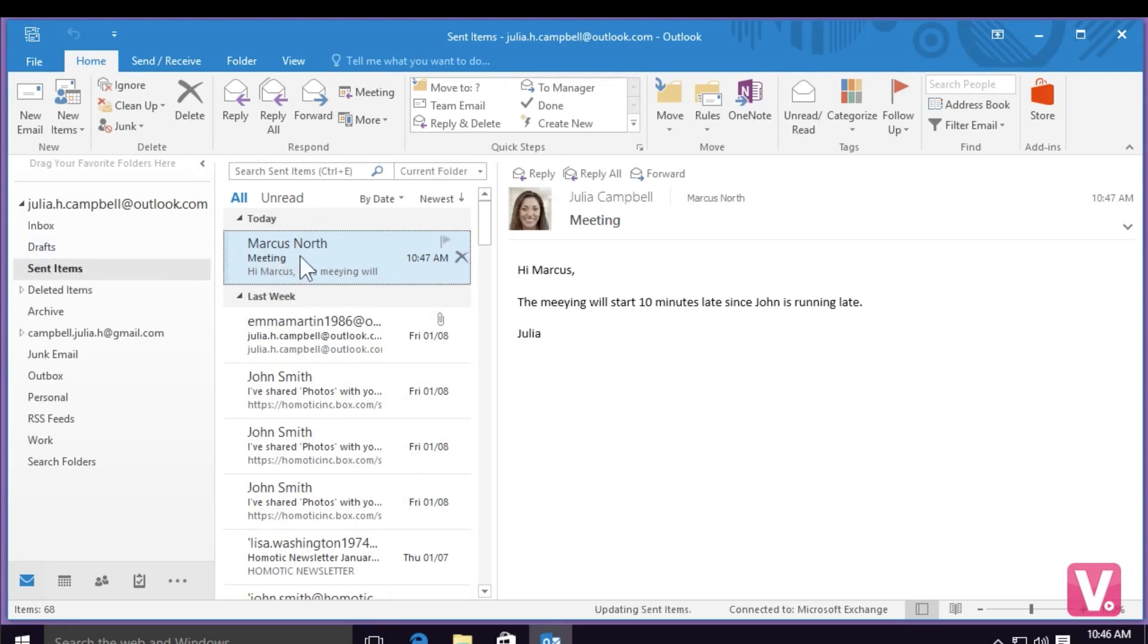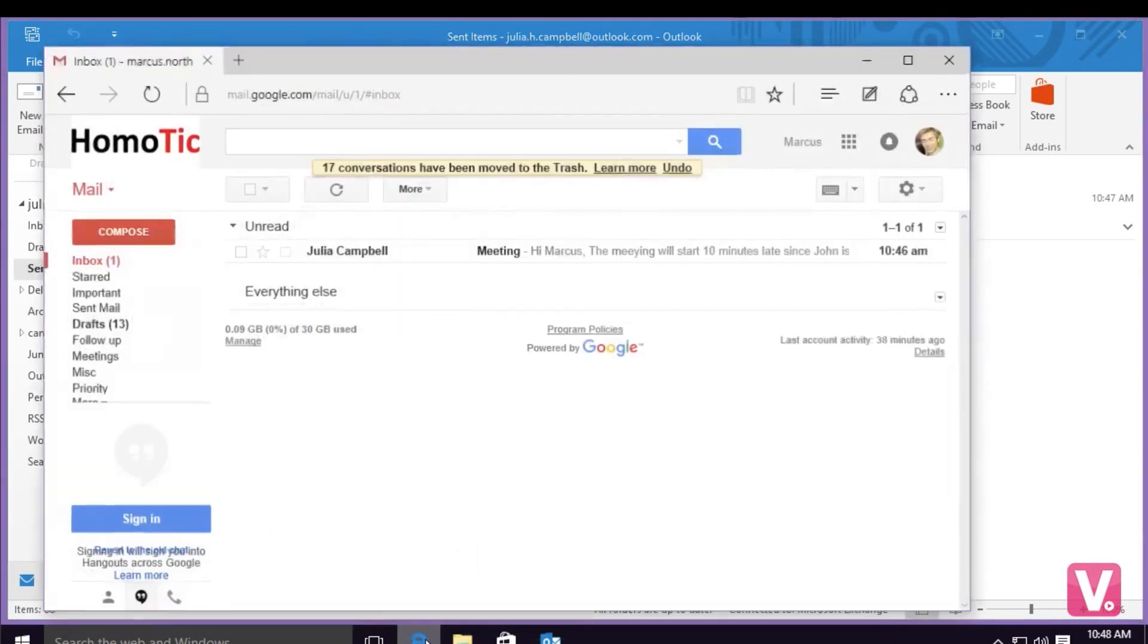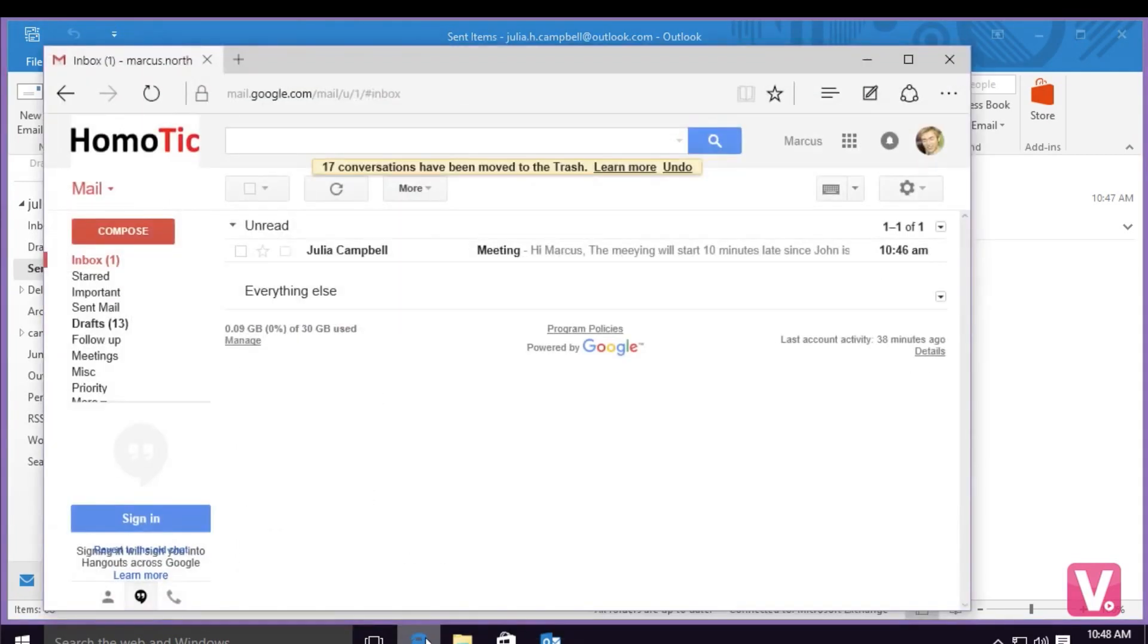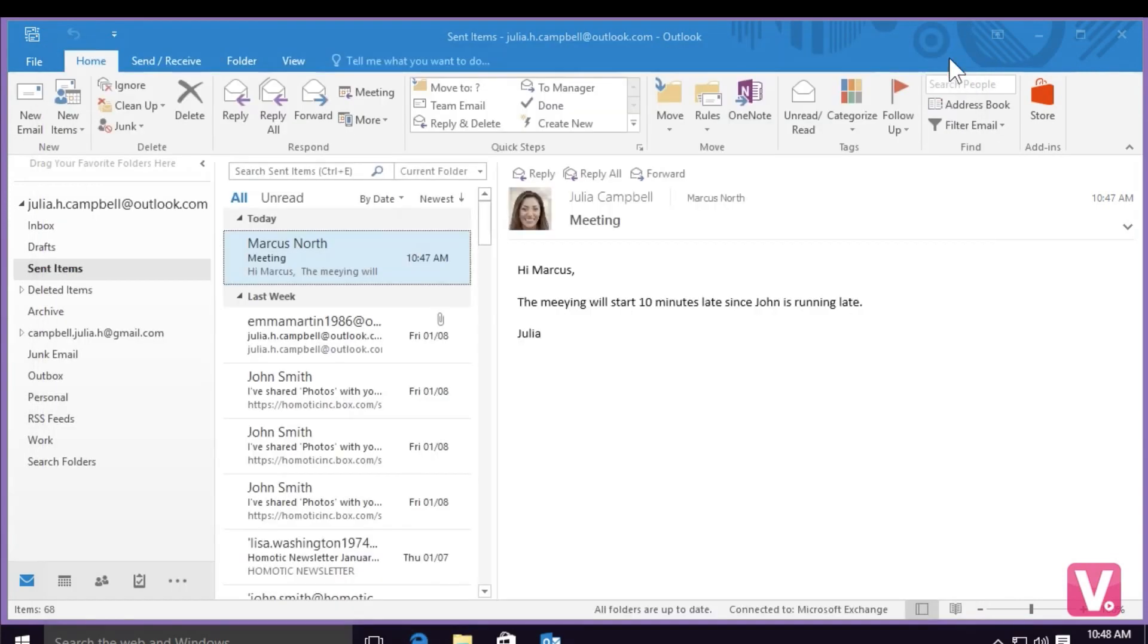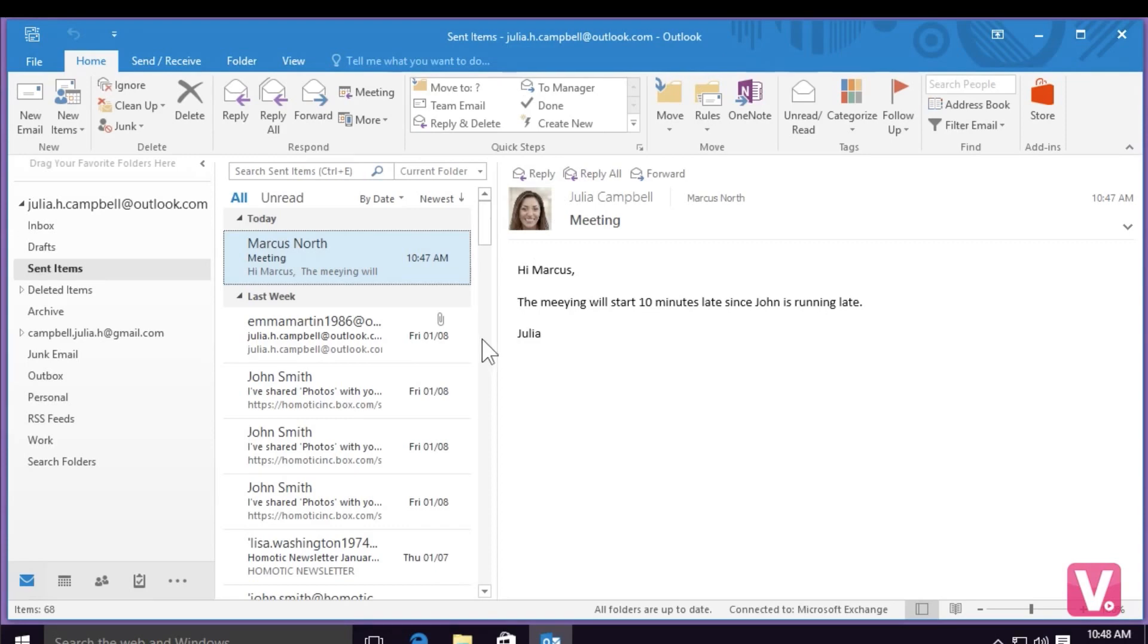If I open my colleague's email to verify that the email has arrived, I can see in his inbox that he has indeed received my email. I'm going to exit this browser and I'm back to my inbox. Now you've seen how to send an email in Outlook 2016.